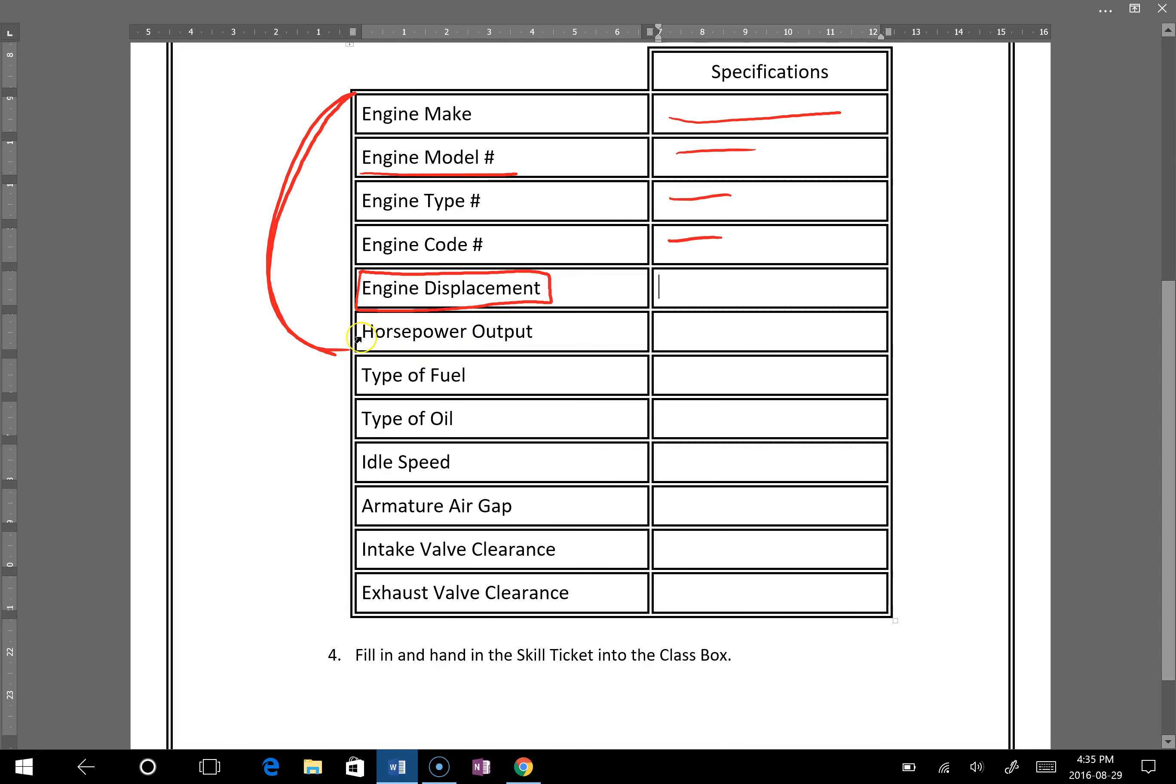So then you'll go back to your paper here and write in your engine displacement right there. After that we've got horsepower output. Horsepower output is also written on your engine. Then we have type of fuel and type of oil.